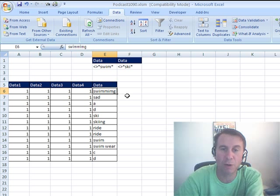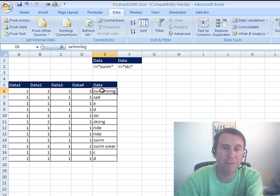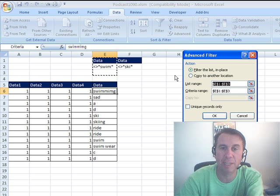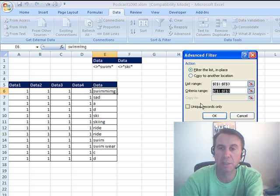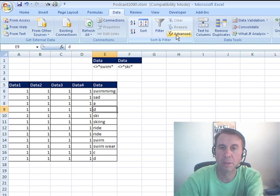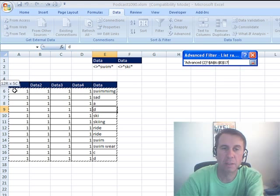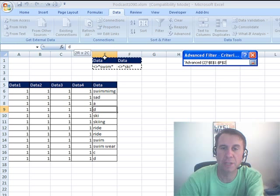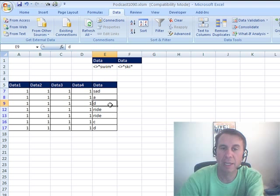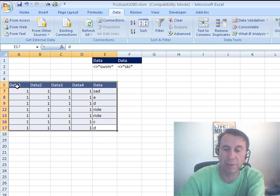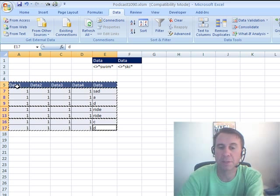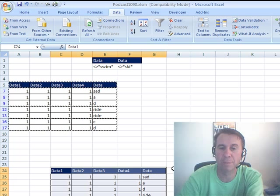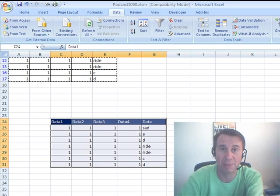So we need to take this data heading and copy it over to column F, and then we'll cut and paste, so now we've joined these two things by OR. Check this word: is it NOT swimming or is it NOT skiing? And if either of those are true, then it'll be shown. We come back here to our Advanced Filter, change the Criteria Range to be two columns by two rows, click OK, and now we get the things that are NOT skiing and swimming. We can copy those and go to a brand new spot and get just those items.